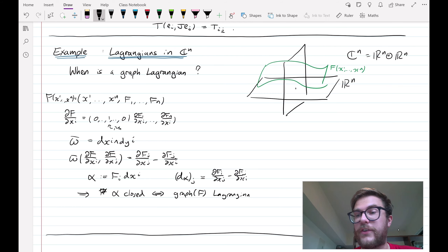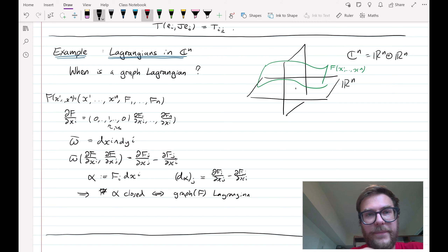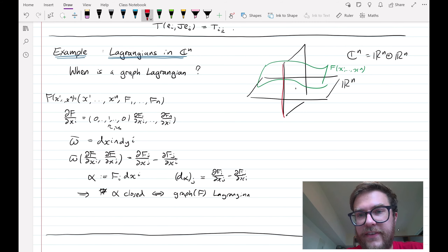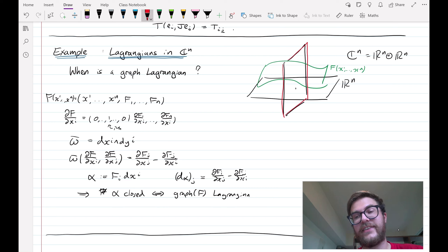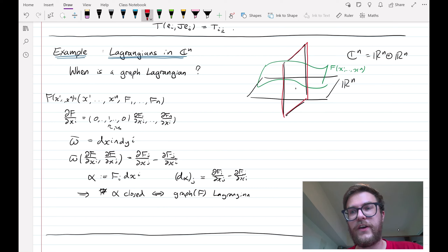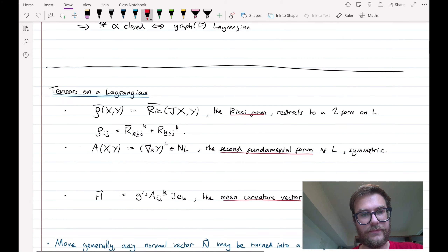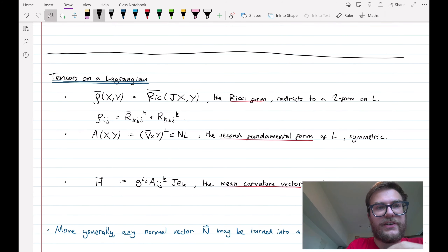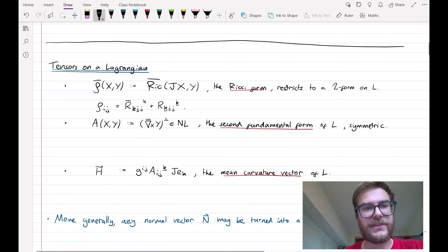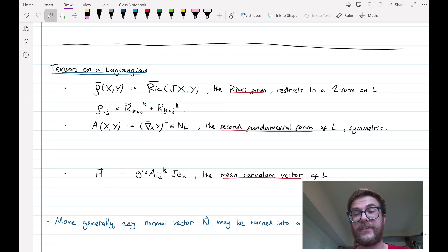That's not to say that all Lagrangians are of this form. Indeed there are many other Lagrangians as well — in particular, the set of imaginary axes is also a Lagrangian submanifold but certainly cannot be written as a graph over the real axis. Now back in the general case, let's go through some examples of the tensors we looked at last lecture but in the Lagrangian case.